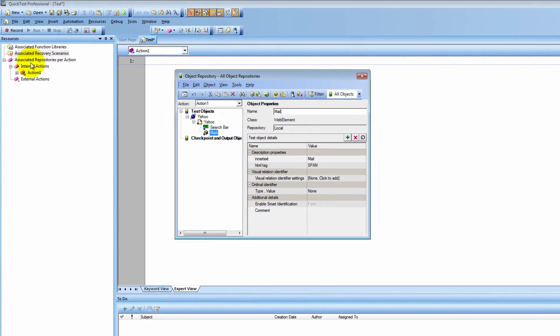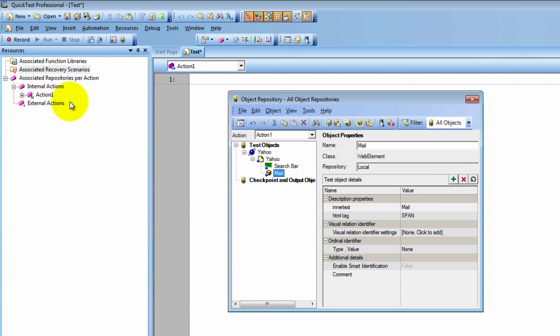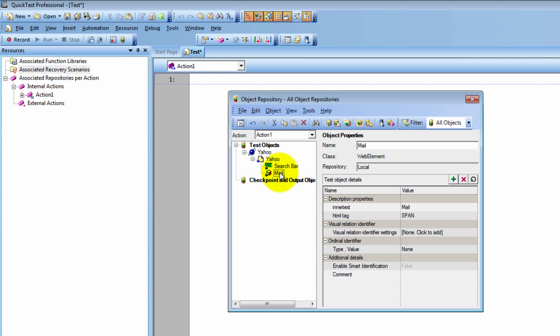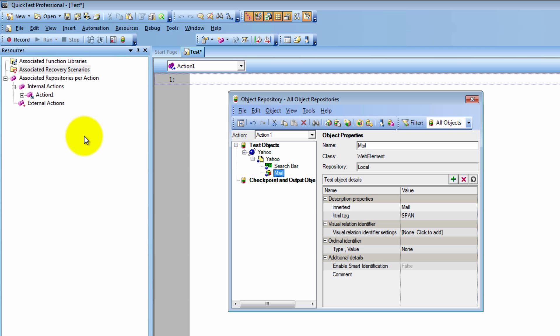So in QTP we have many actions — we only have one right now, but we can add many more — and each of them would have a local object repository. That means that only that action could access those objects. So if I wanted to use the mail object, I could only use it in action one. If I had action two, I would not be able to use it because it would be local only to action one. If that's not clear, let me know and I can make more videos and notes to elaborate.